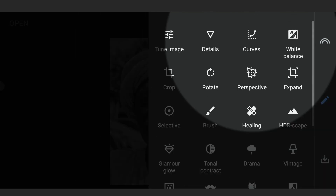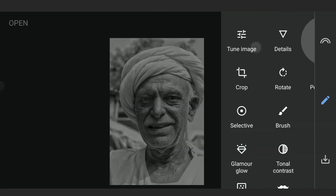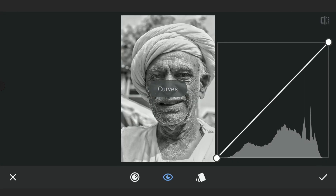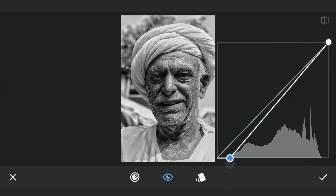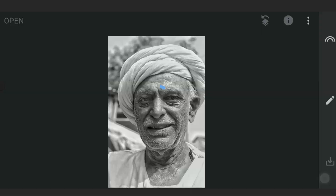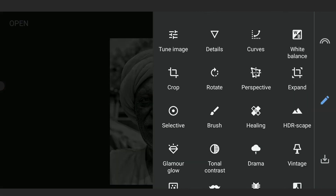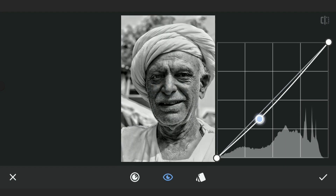Next opening Curves. Will crush the blacks further here, and darkening the overall image further with another Curves effect.